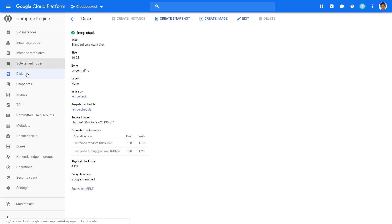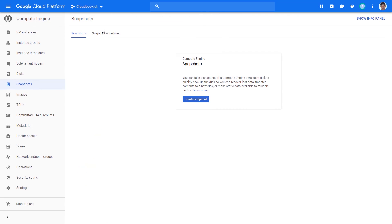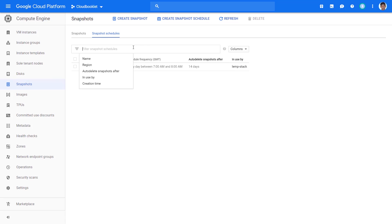Now you have created a snapshot schedule and attached a disk to the schedule. This schedule will create one snapshot daily between 7 am to 8 am. It will also delete the snapshots that are older than 14 days.